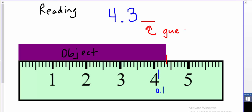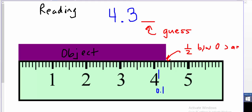This last digit is going to be our guess — we need to estimate it. Because it's subject to a little bit of guessing, you might estimate it slightly differently than someone else, but all values should be pretty close. This one seems to fall right about halfway between the 0.3 and 0.4 centimeter divisions, so my guess digit would be 0.05, making my reading 4.35 centimeters. Values of 4.34 or 4.36 would also be acceptable.